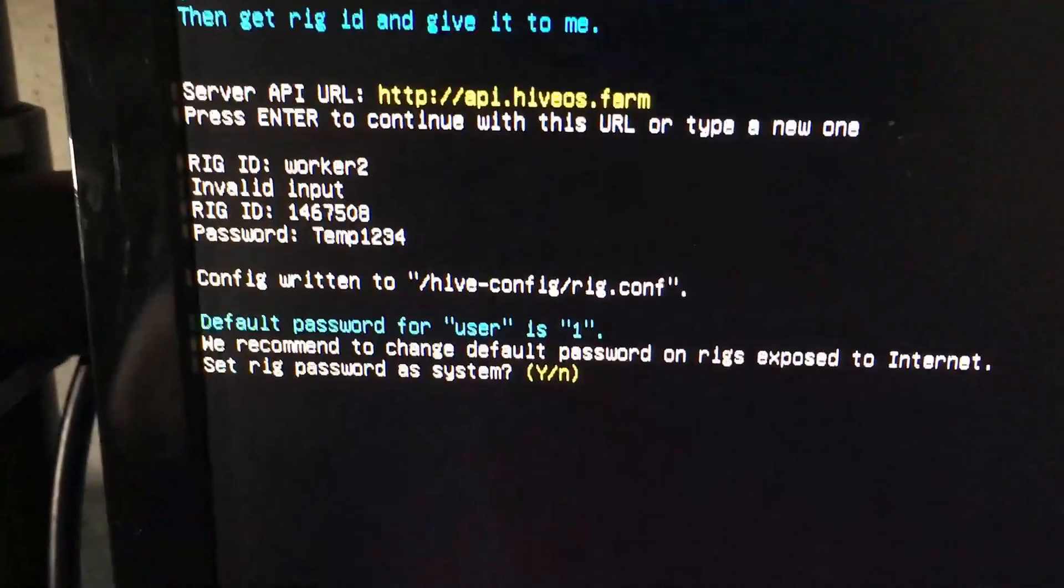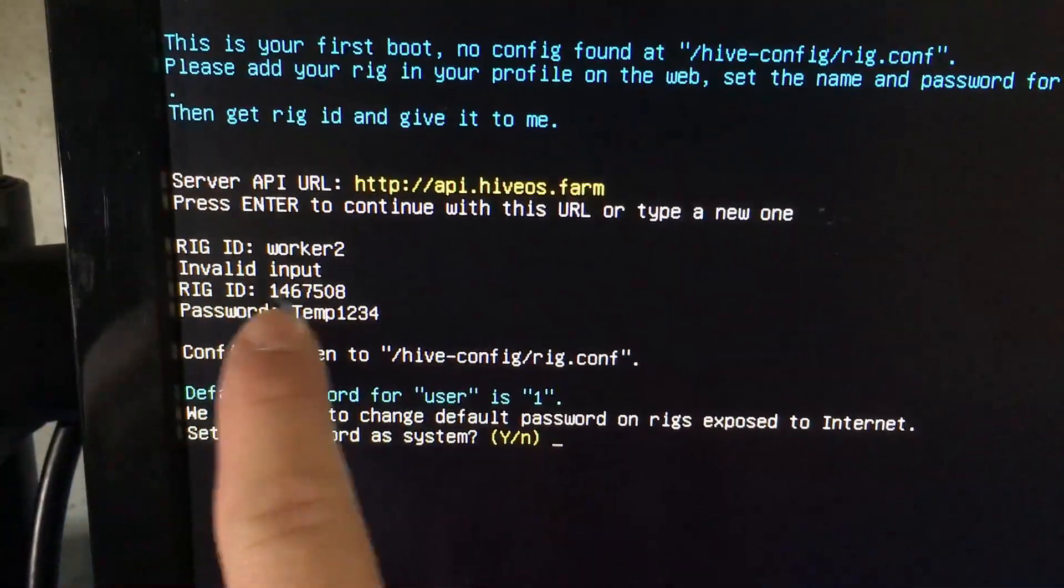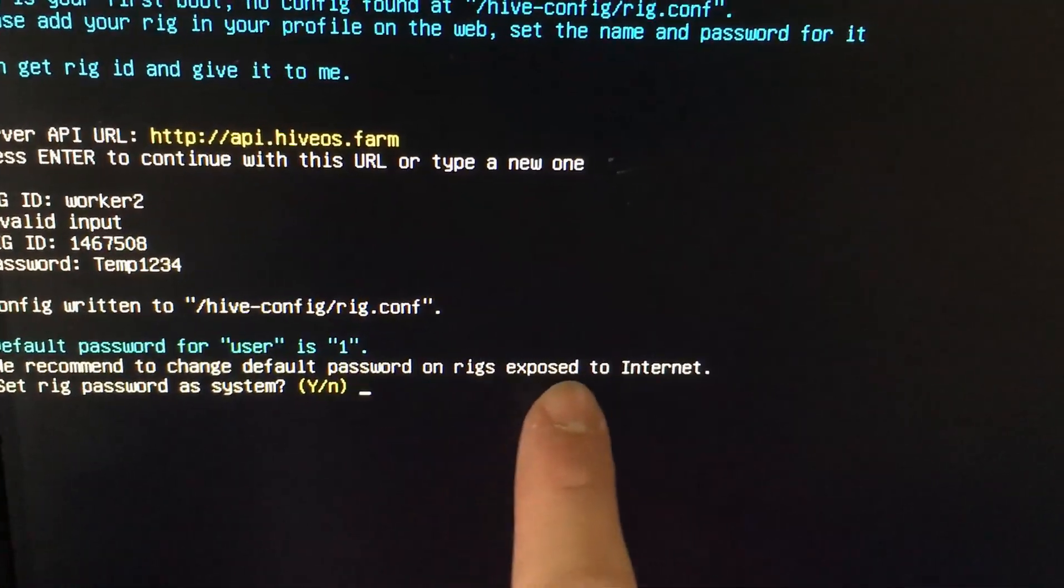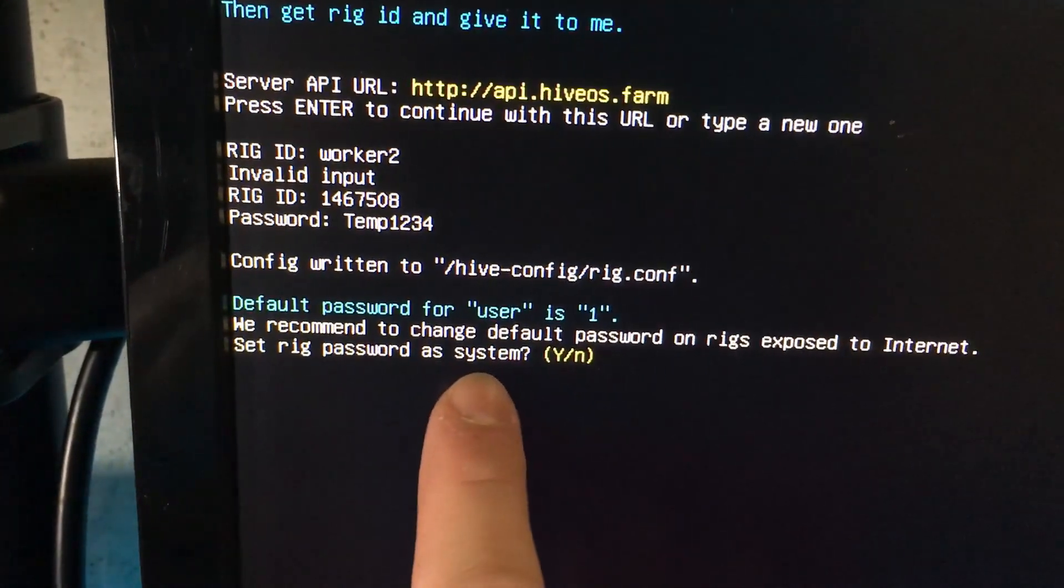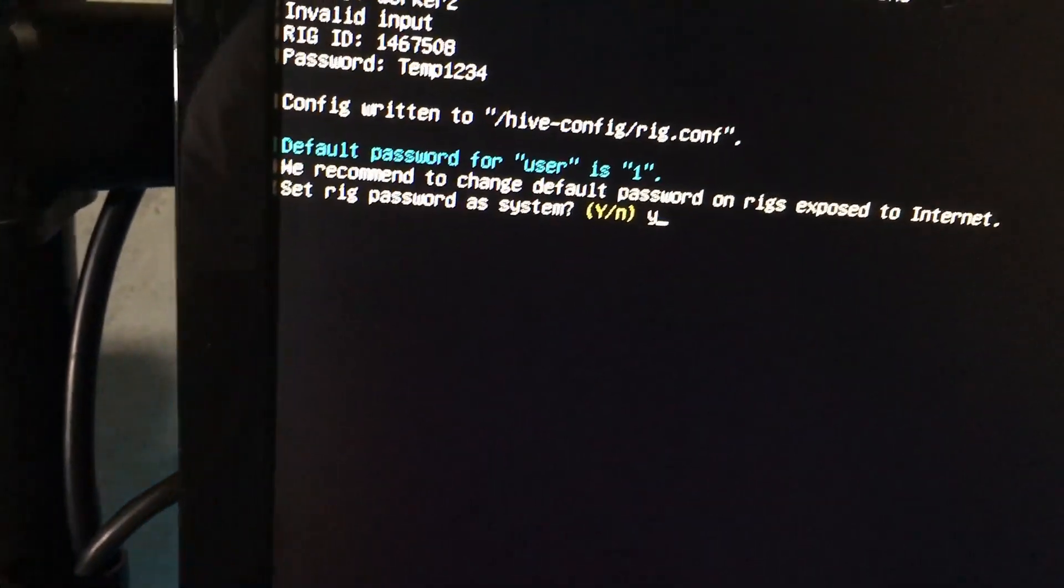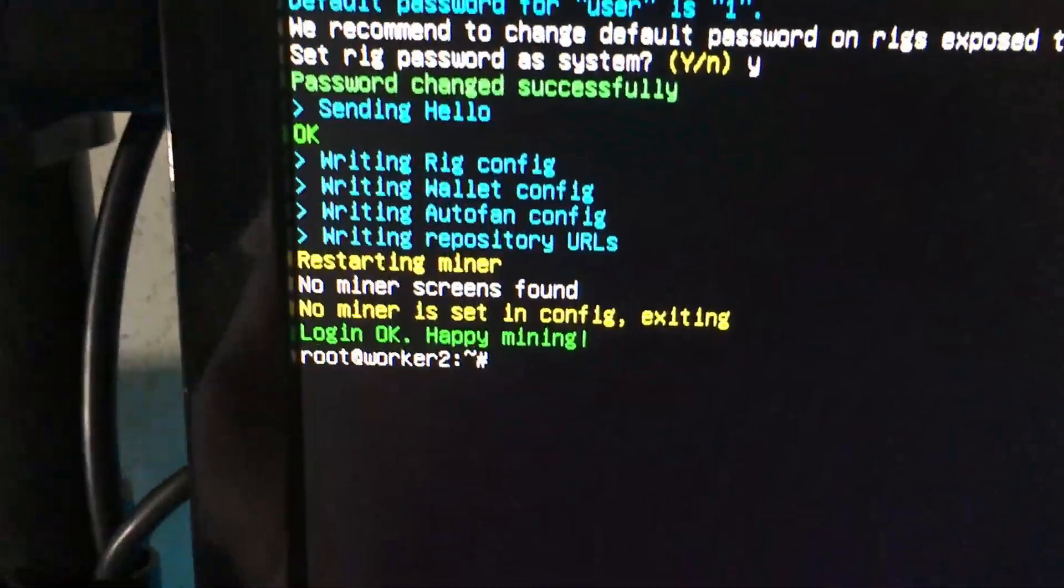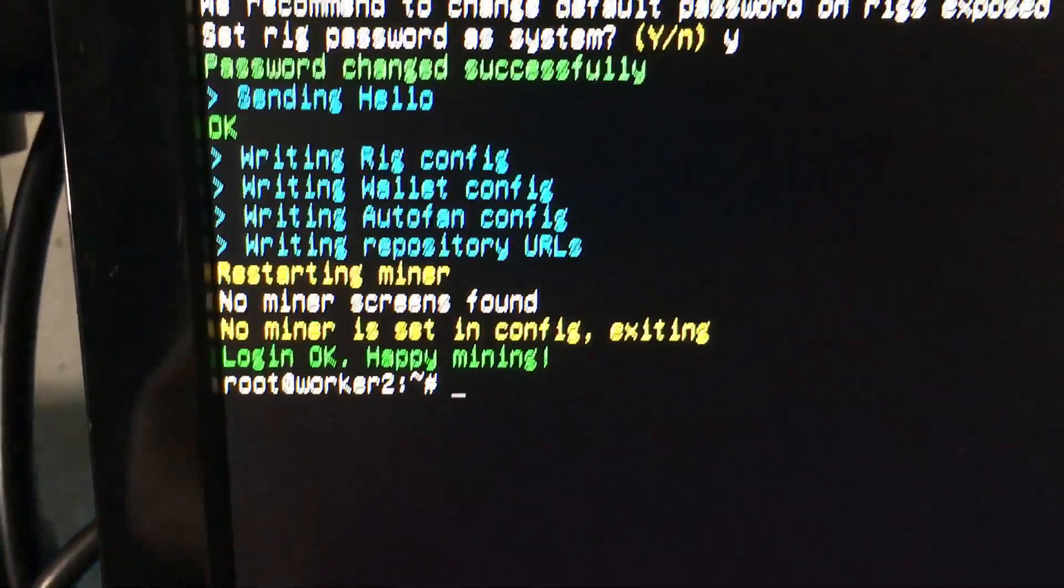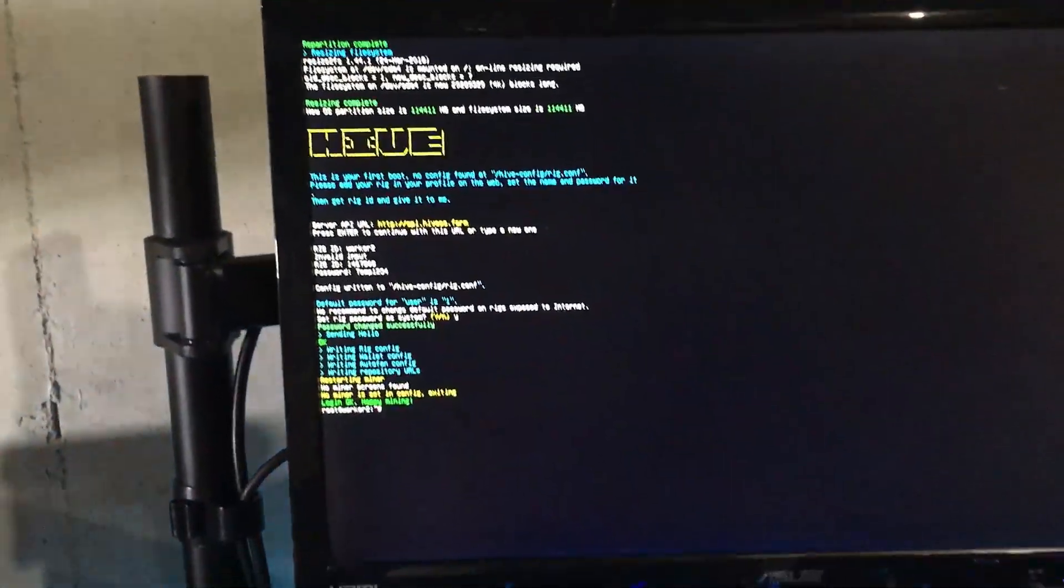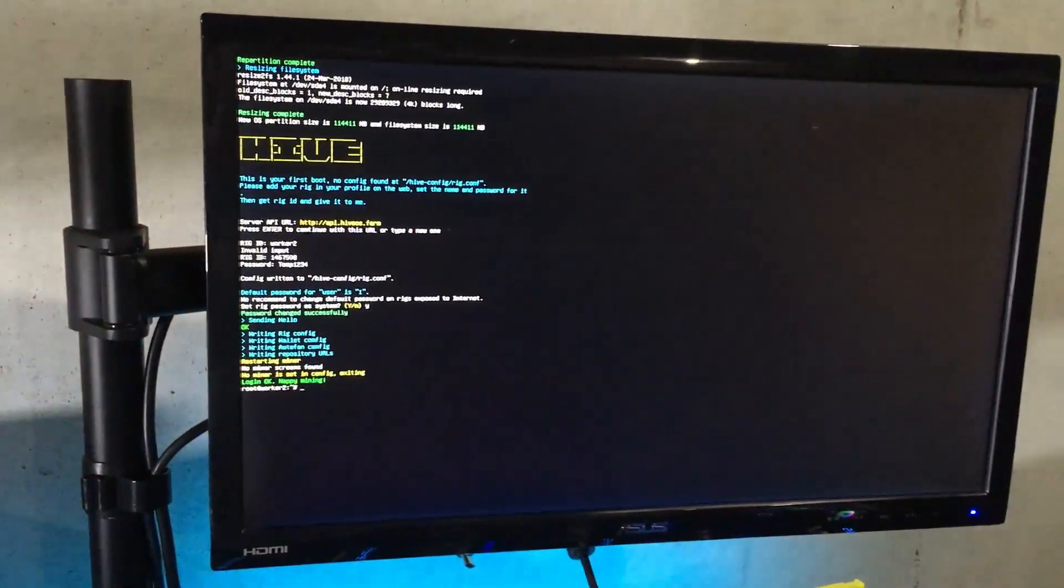Now you can see here 'Config written.' It wrote this directly to the config file. 'We recommend to change the default password on rigs exposed to the internet.' Set rig password? We'll say yes. Password changed successfully. Now as you can see, we are set and ready to go. We don't have to touch anything on this screen, we don't need the keyboard and mouse now. Everything moving forward and configuring your HiveOS configuration will be directly on the web interface that we were looking at earlier.